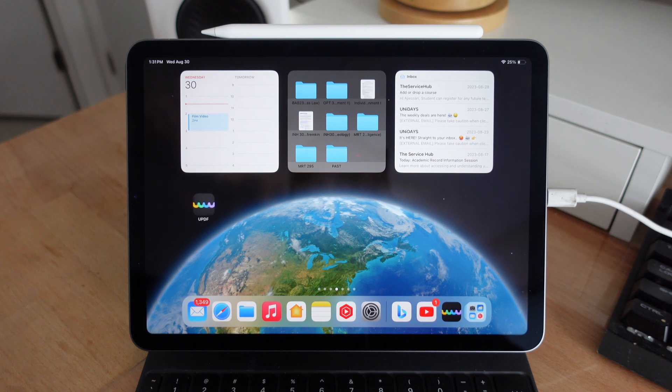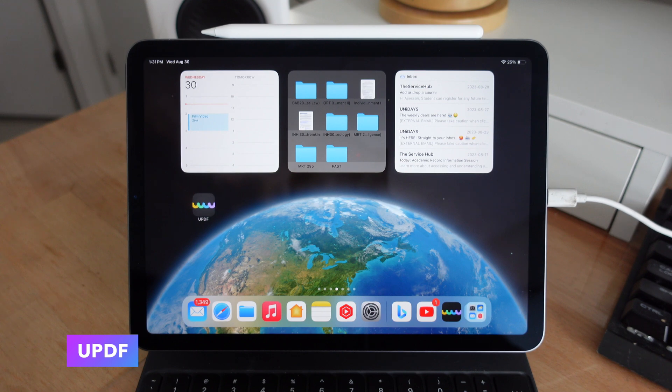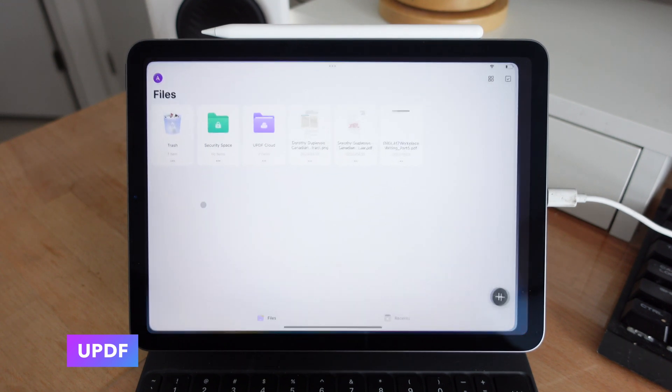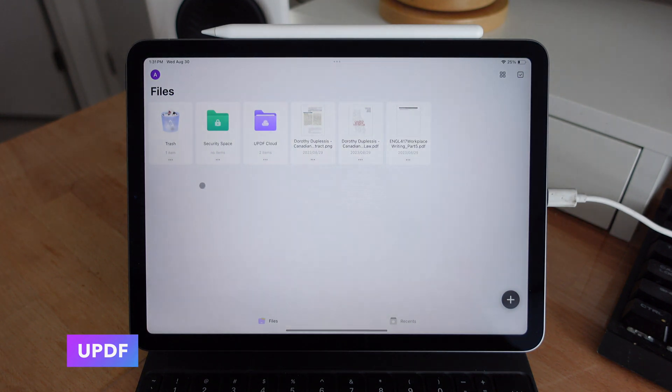Jumping right into the video, the first application is called UPDF. This is probably the best all-in-one PDF application for your iPad. With UPDF on the iPad, you can easily read and annotate any PDF.